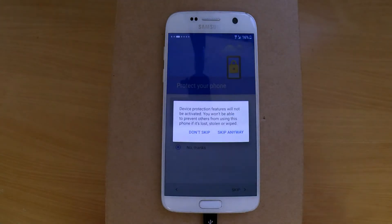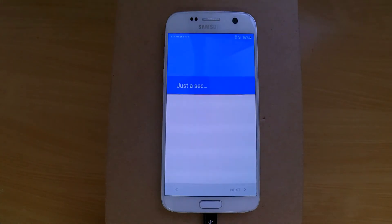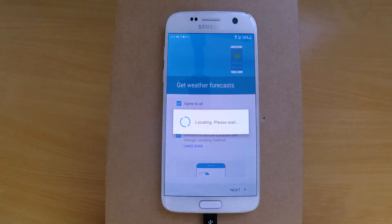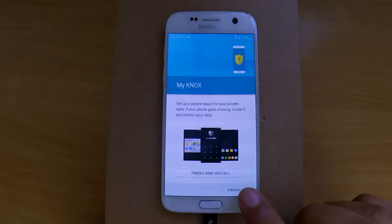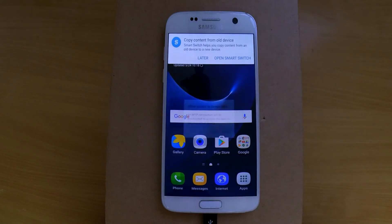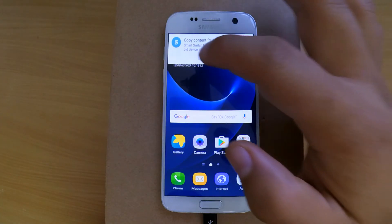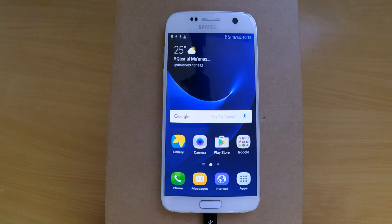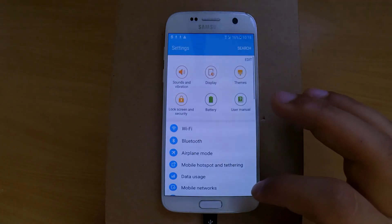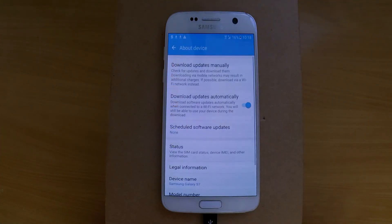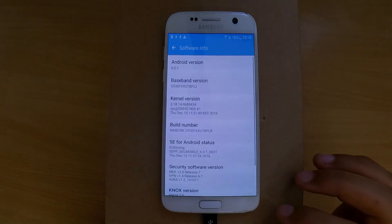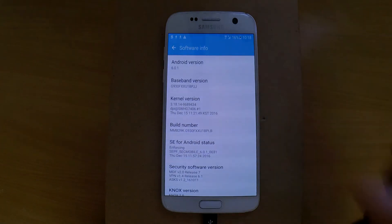Now just follow the usual setup instructions the same way you set up a new device. And that's it — your phone is unlocked and you can use it normally. If this tutorial helped you unlock your phone, please leave a thumbs up and consider subscribing. Thank you for watching and see you next time.